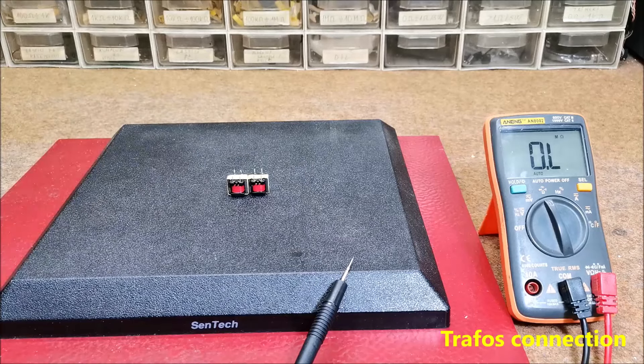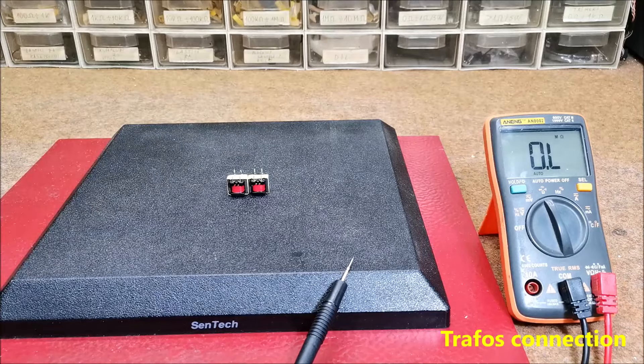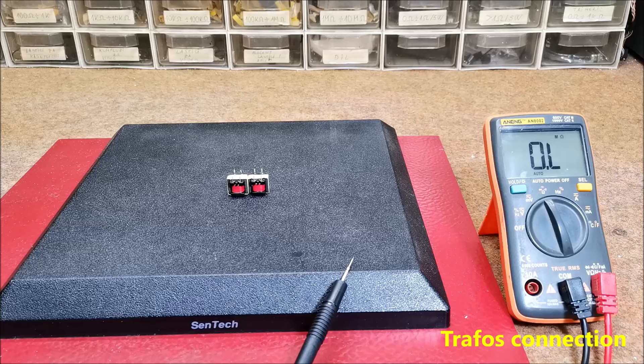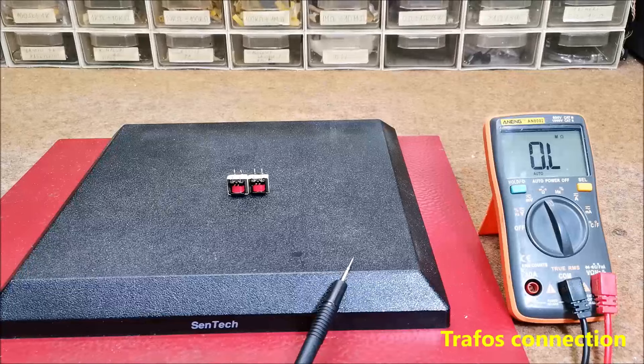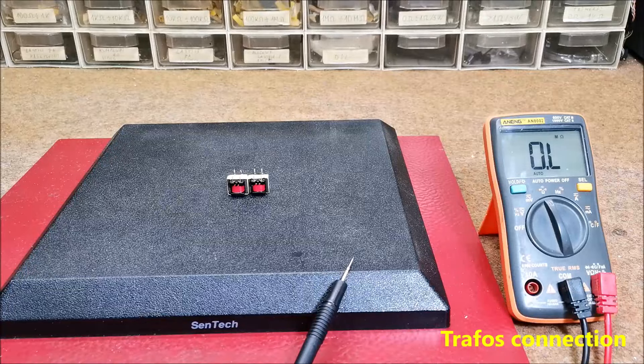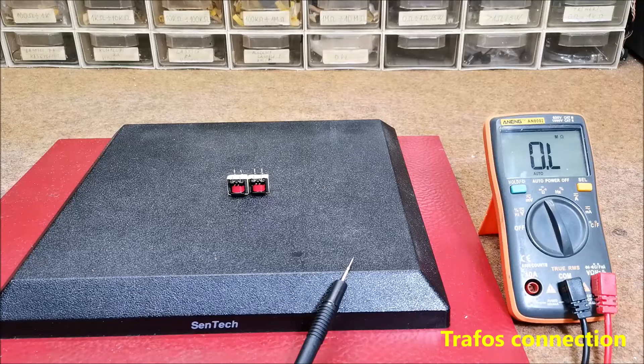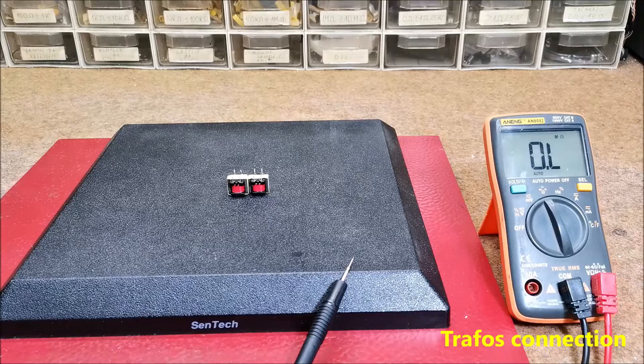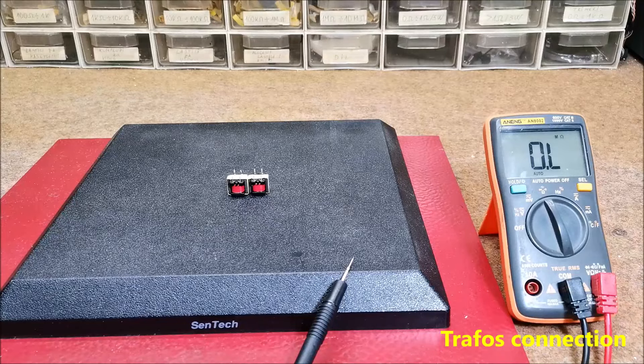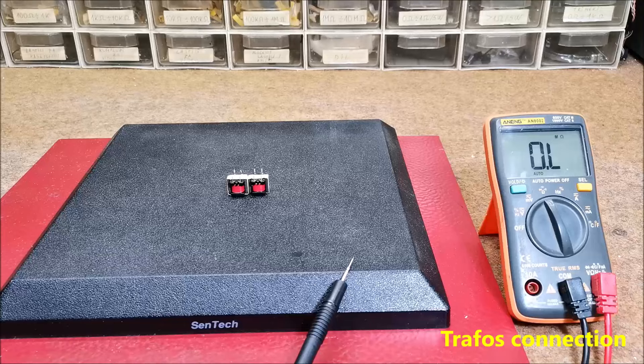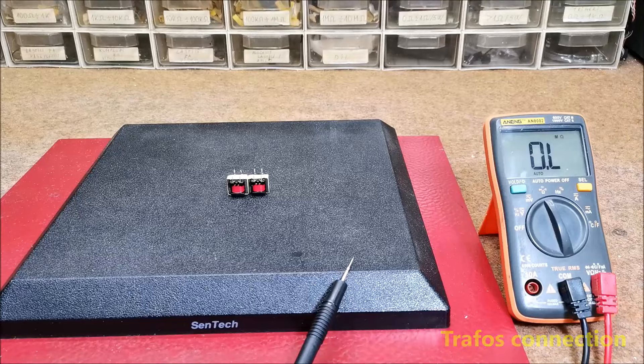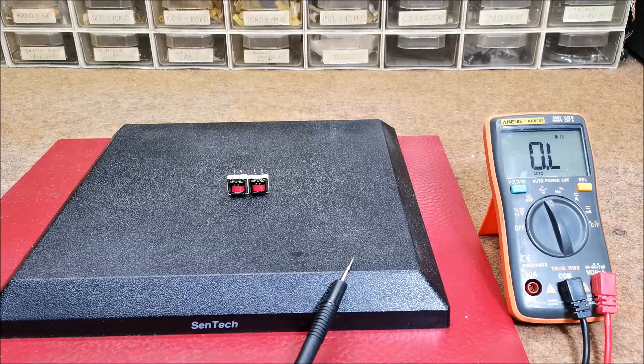The impedance of this type of transformers is significantly higher so the value of the capacitors is lower compared to those of the original in order to obtain the same frequency at the speaker output.